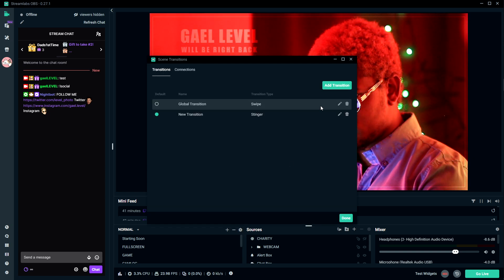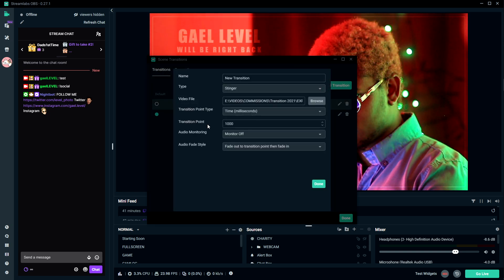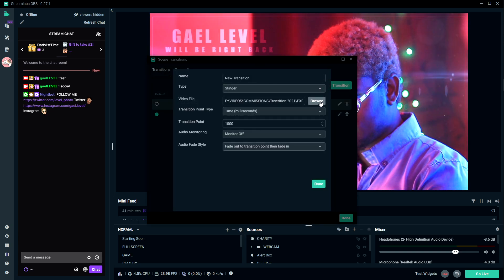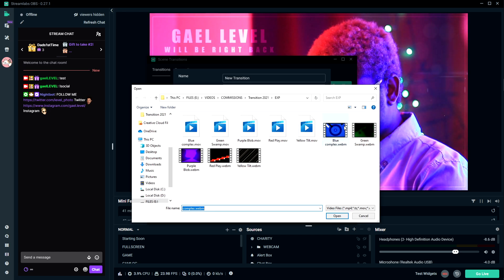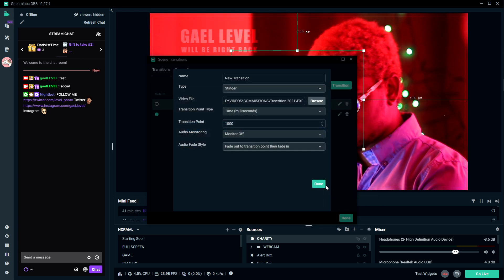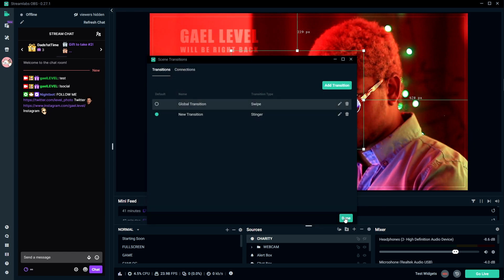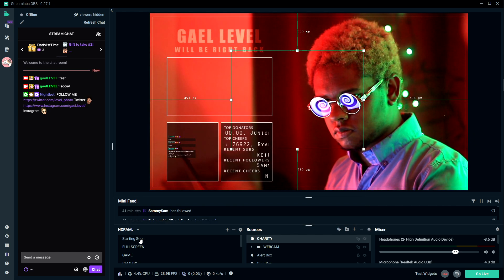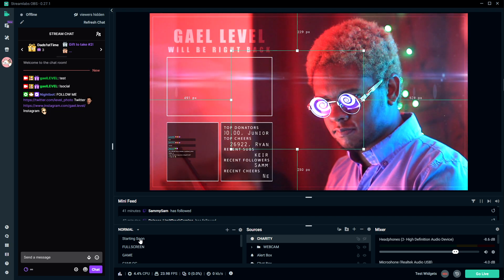So let's try the next one. We're going to click on the pencil again and we're going to click browse to check out the green swamp. That was the green swamp.